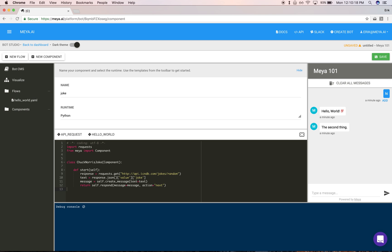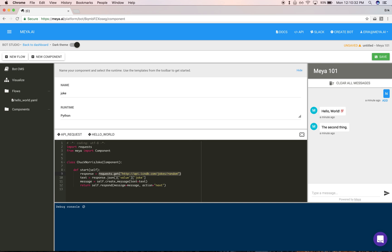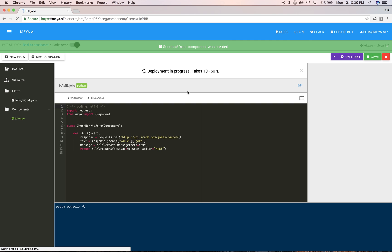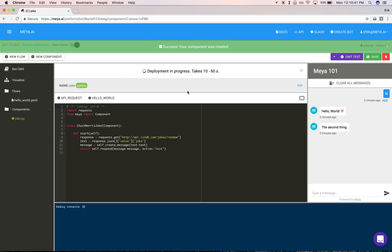This is Python code that will execute as the bot hits that state in the flow. Without going into too much detail here, this is going to make a request to a random joke server and output a joke as the bot response. When you click save, this component—this Python code—is deployed. It takes approximately 10 seconds to deploy.